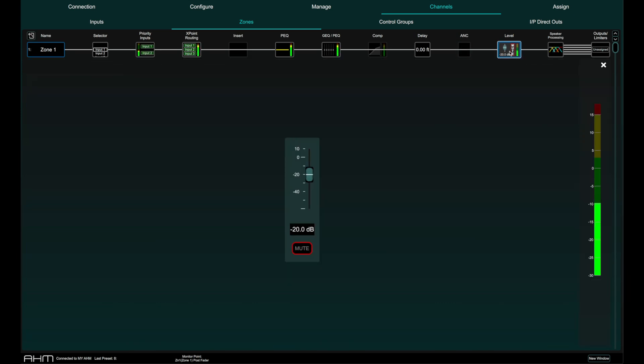The level fader is the master level for this zone and in this window you can also mute and unmute this zone.